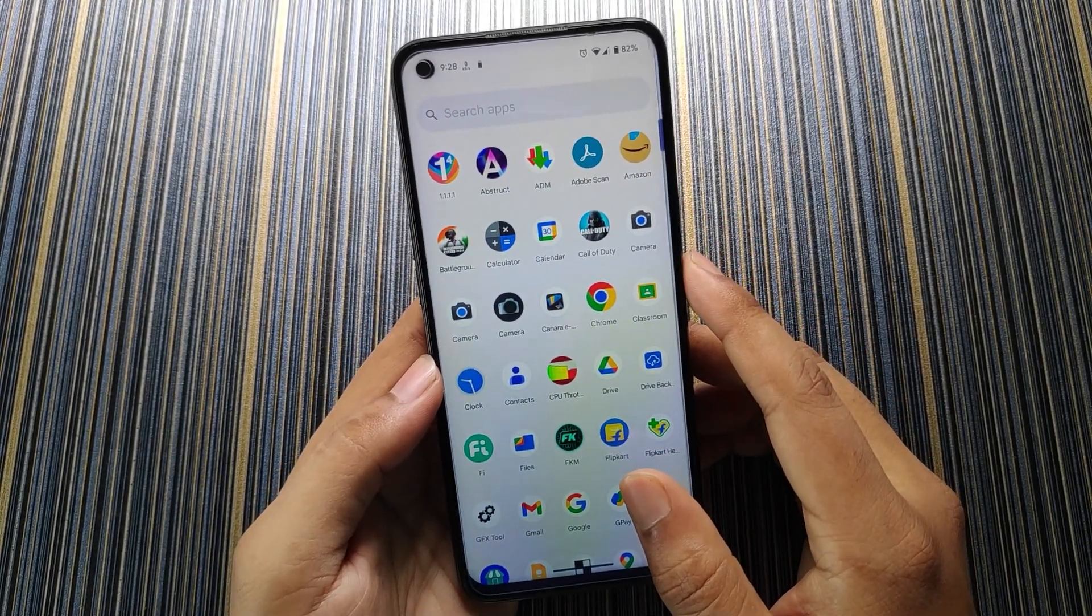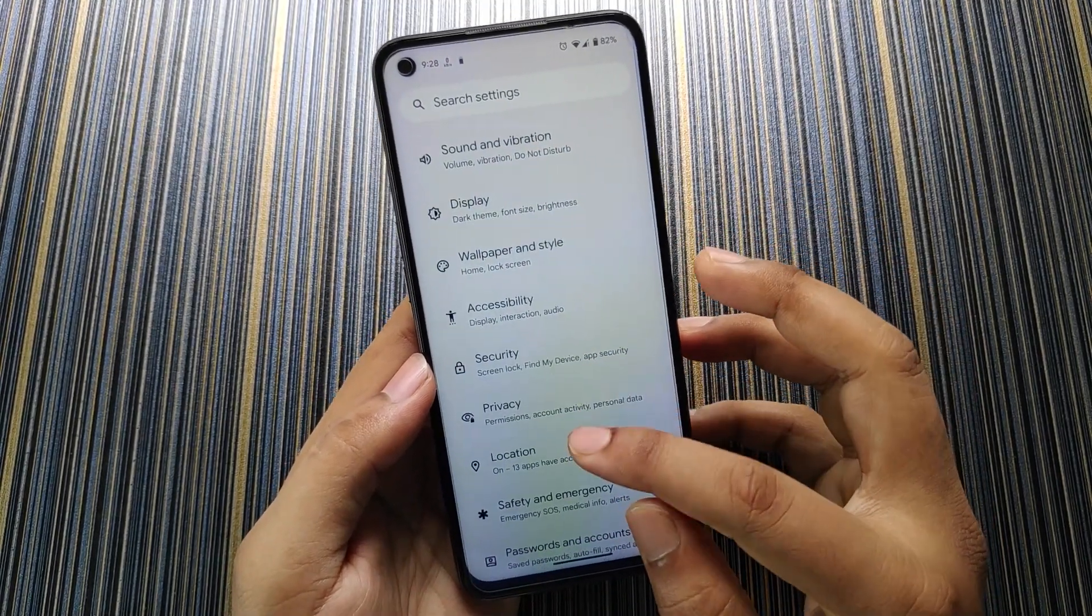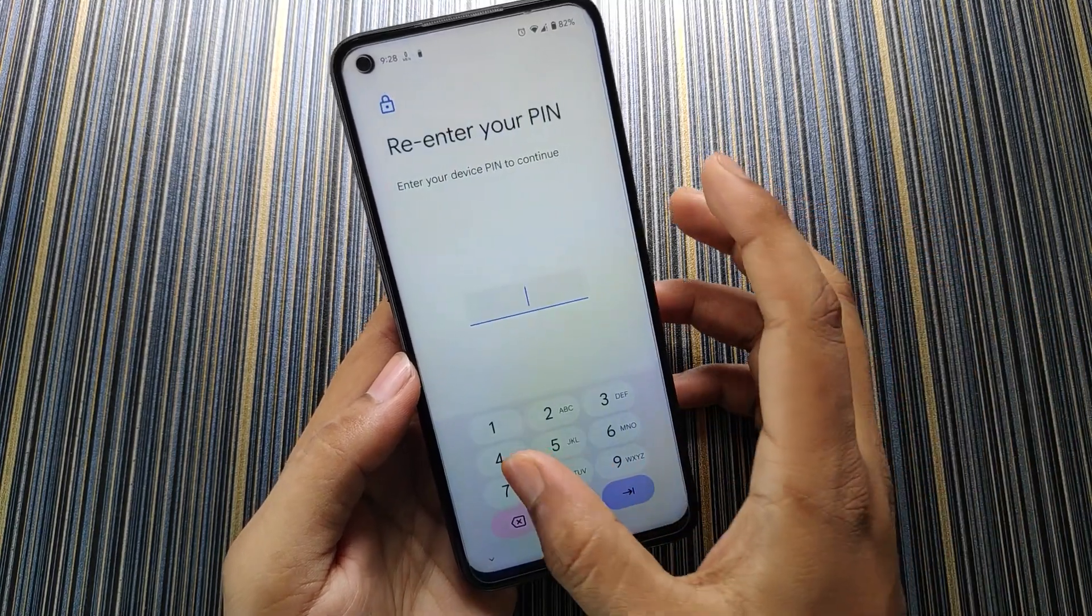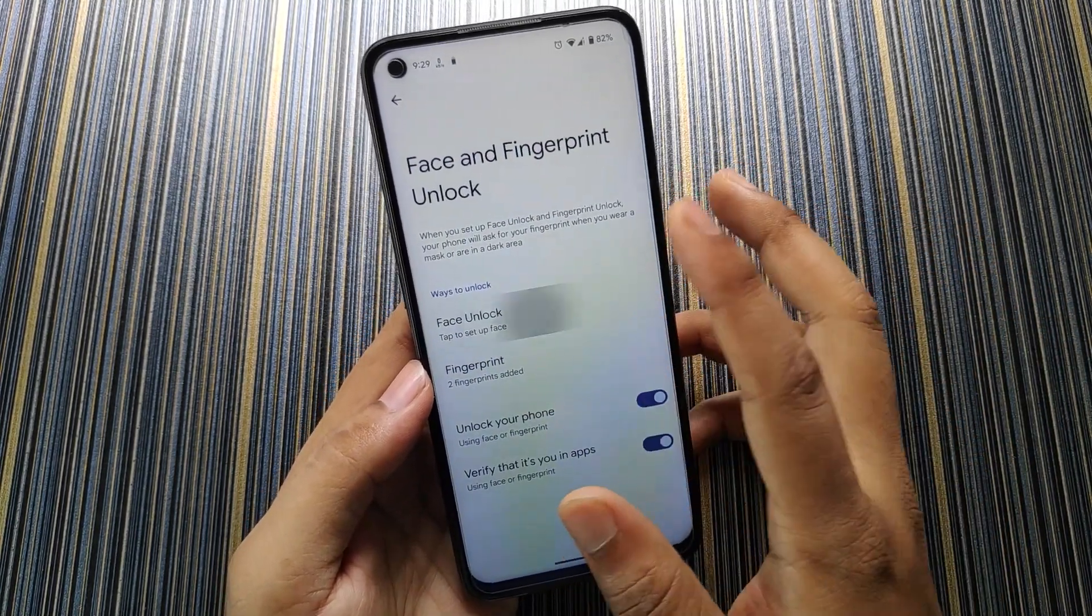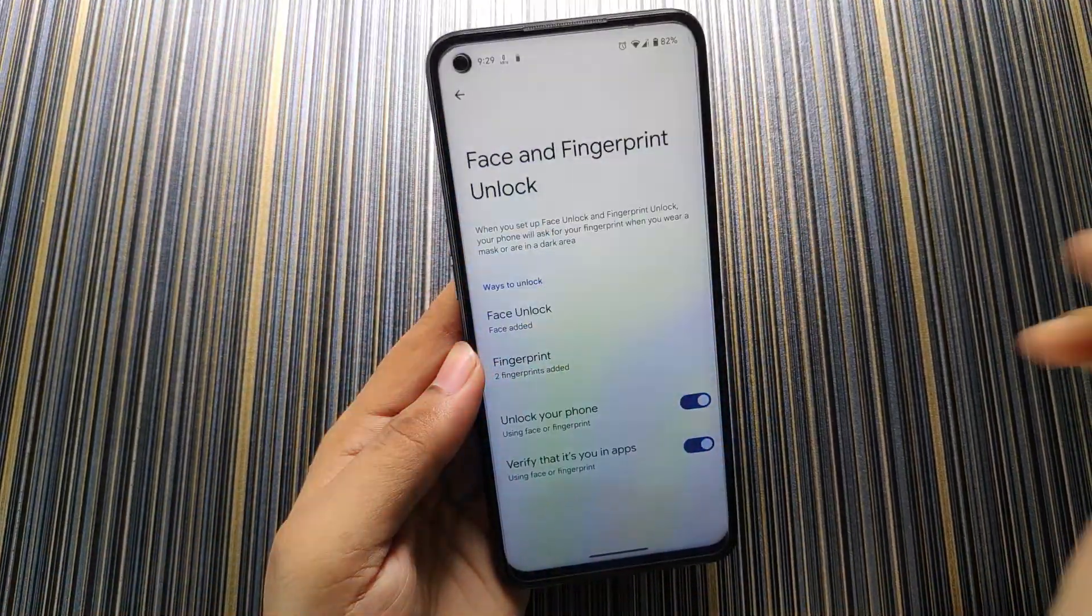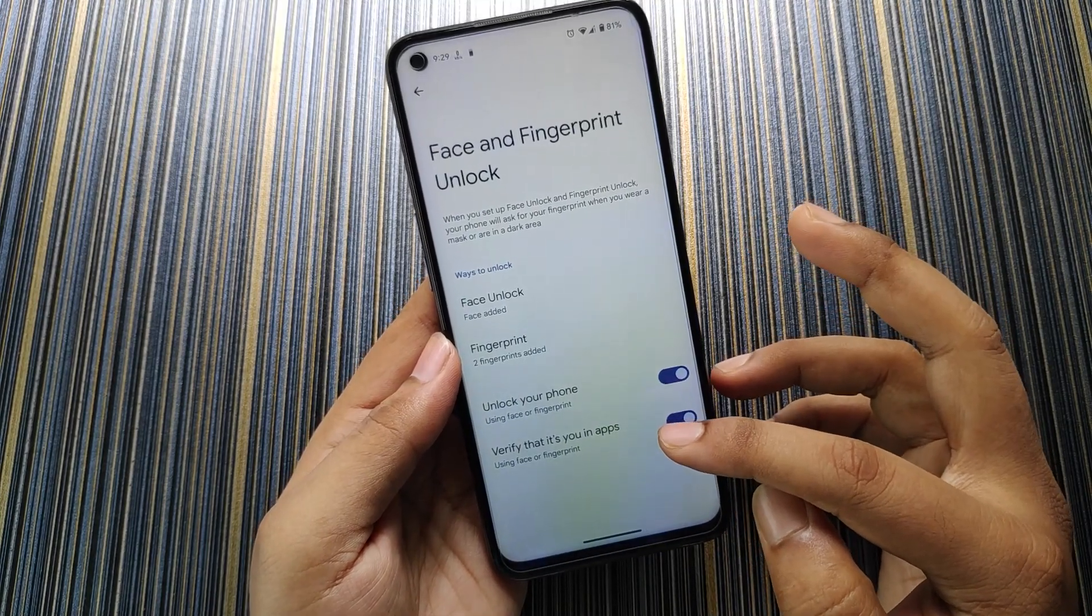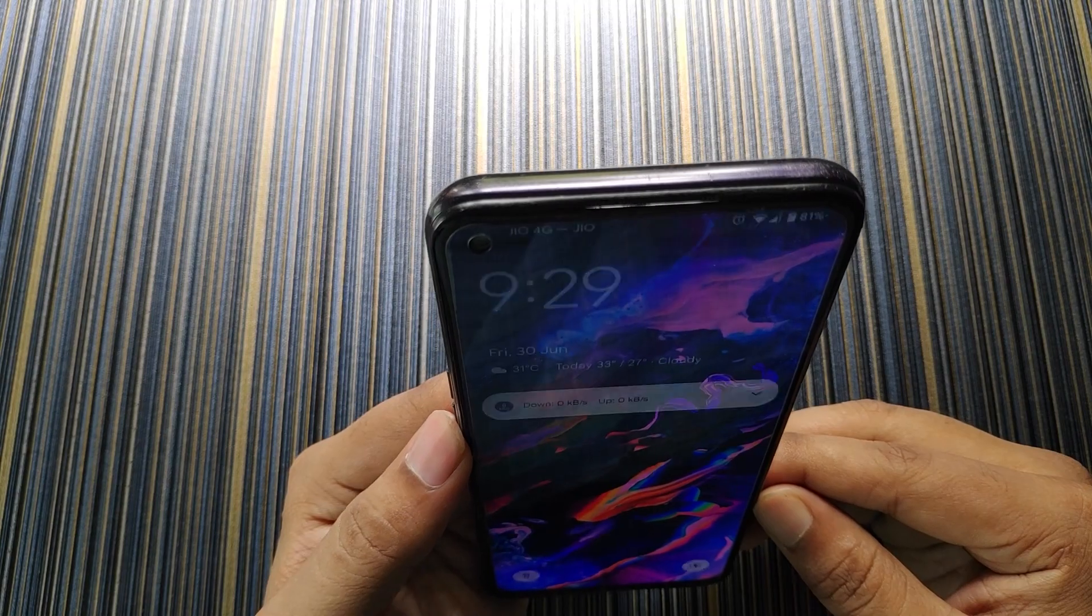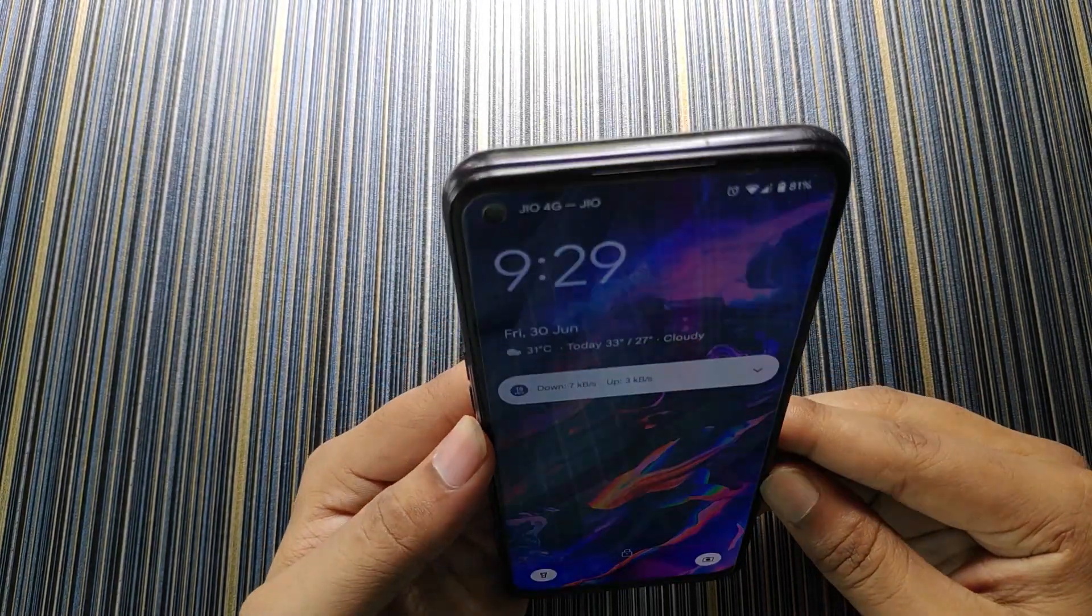But I have installed the GCam Vichaya on this build and I am not facing any problems. Now let's get back to the settings. In Security we have screen lock and the good thing is it also has face unlock. So let's register the face unlock and see the speed. You also get some options like unlock your phone, verify that it's you in applications.